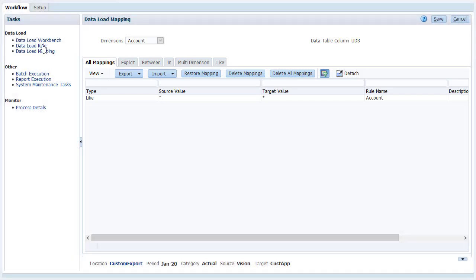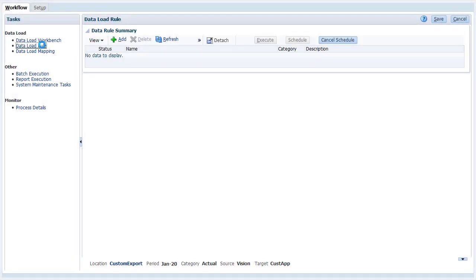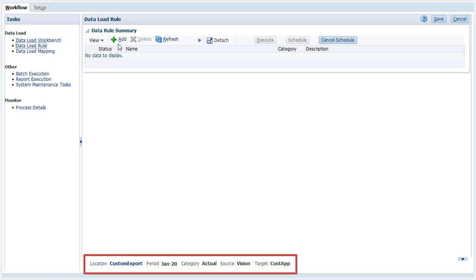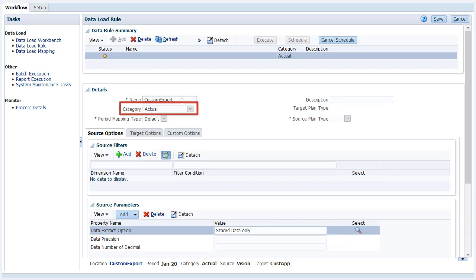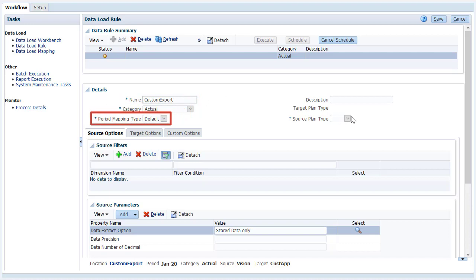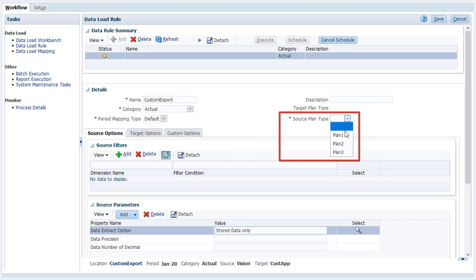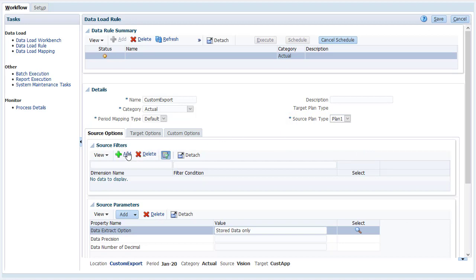To run the data load process, you'll need to define a data load rule. First, verify that you have the correct location and POV selected. Enter a data load rule name. Descriptions are optional. Select your category, period mapping type, and source plan type. You can filter the data you want to import in the Source Filters section of the Source Options tab.